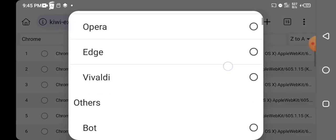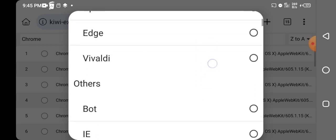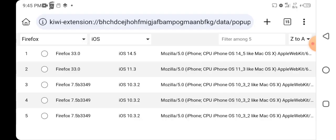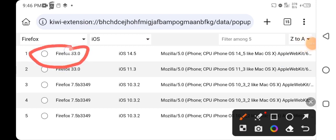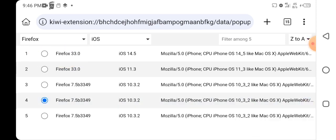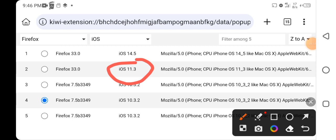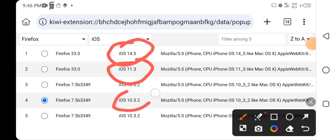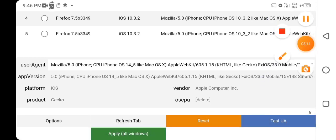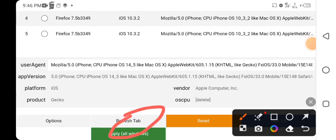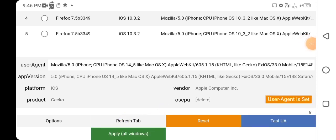When you click on the browser section, you'll see different web browsers to choose from: Chrome, Firefox, Opera, Edge, and more. In this video I want to choose Firefox. Once I choose Firefox, I select the type: we have Firefox 33.0, Firefox iOS 11.3, iOS 14.5, iOS 10.1, 10.3, and more. I'll choose the first Firefox option. Once you choose your settings, click the section that says 'Apply to All Windows'.